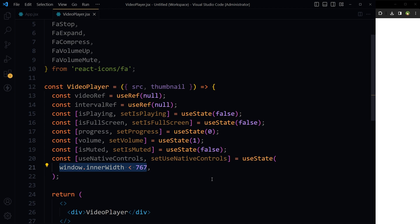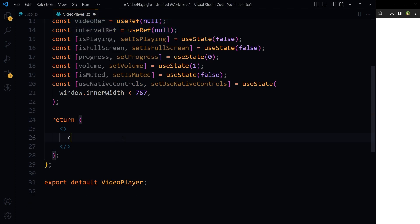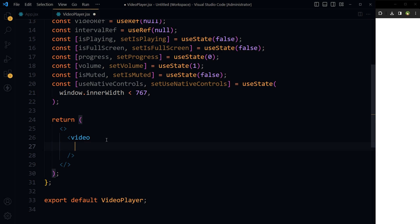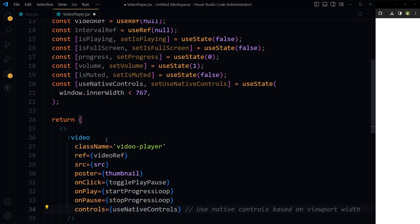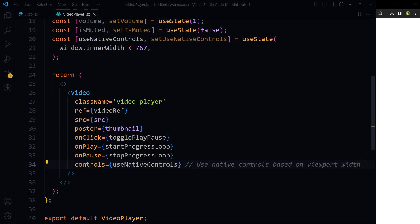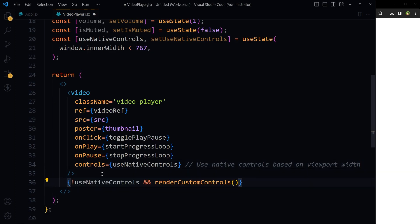Basically we are checking window.innerWidth to help make the video player responsive. If the window inner width is less than 767 pixels, native controls will be displayed for the player. Inside the return, use a video tag that will have certain attributes, and then this check.